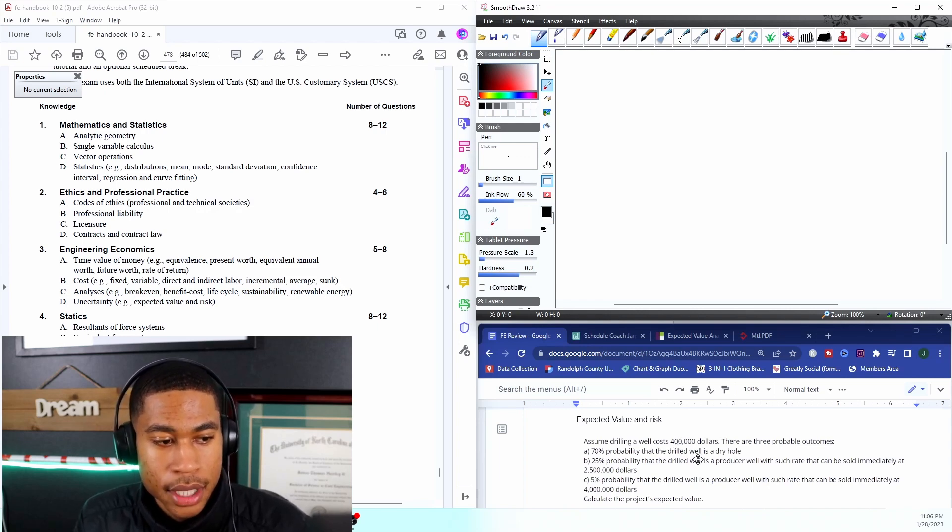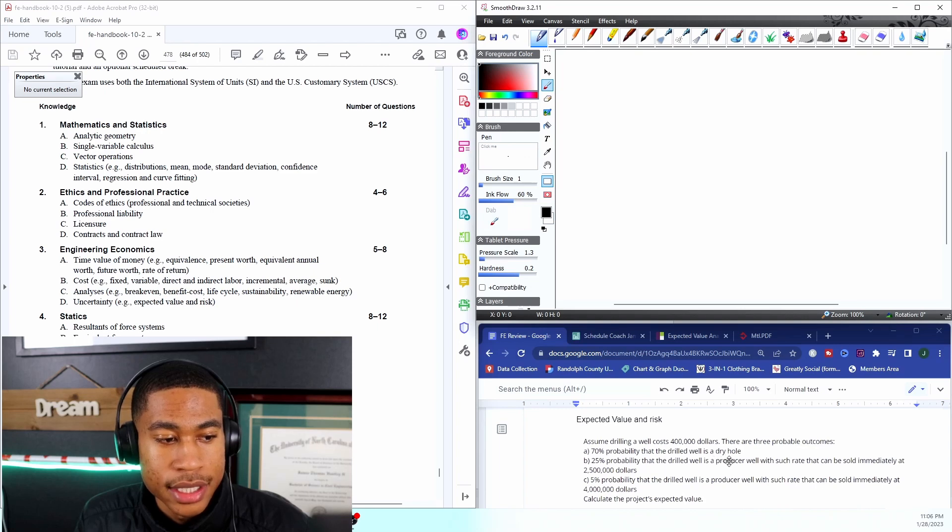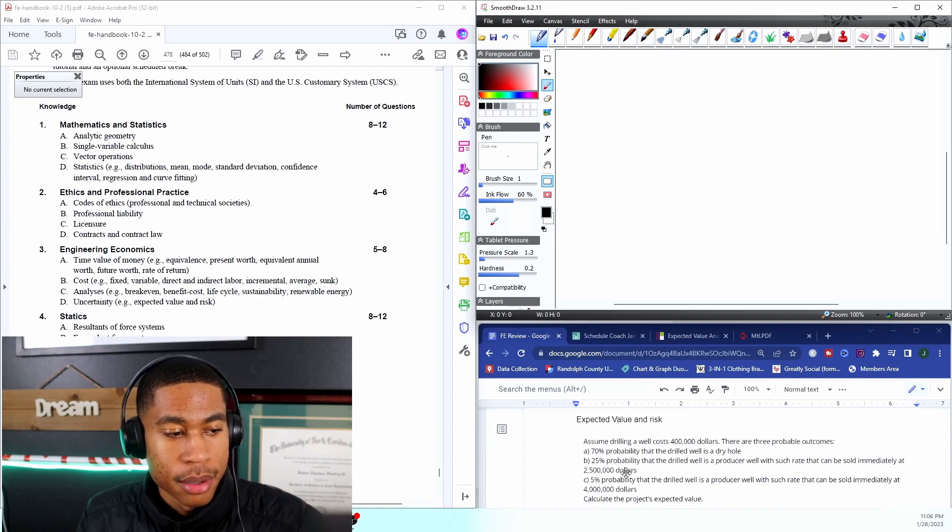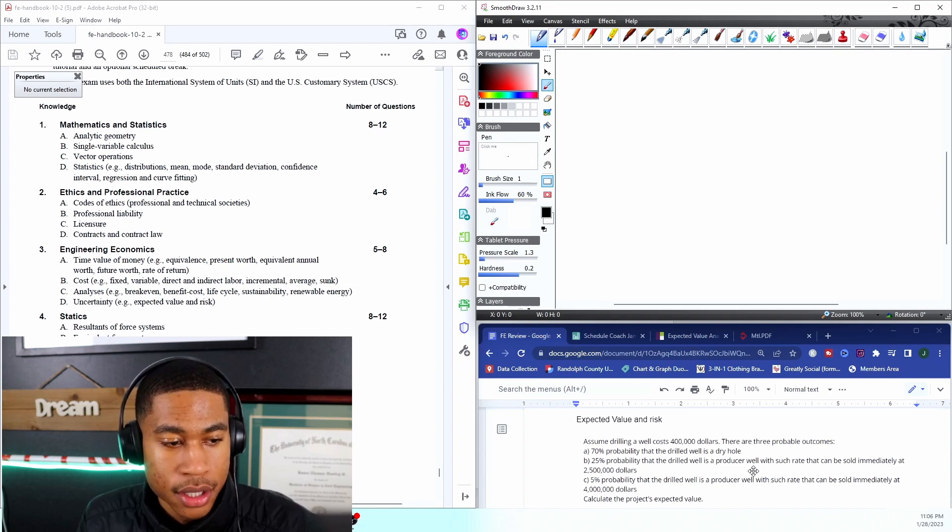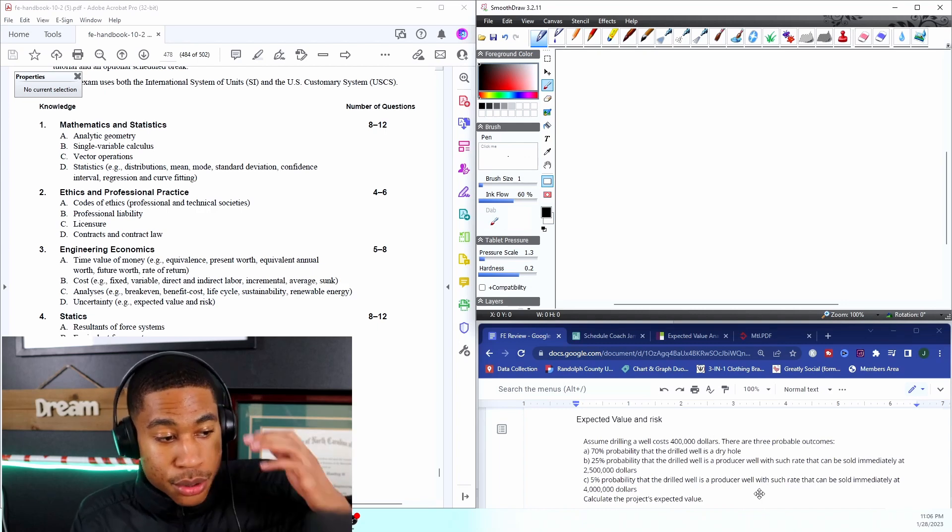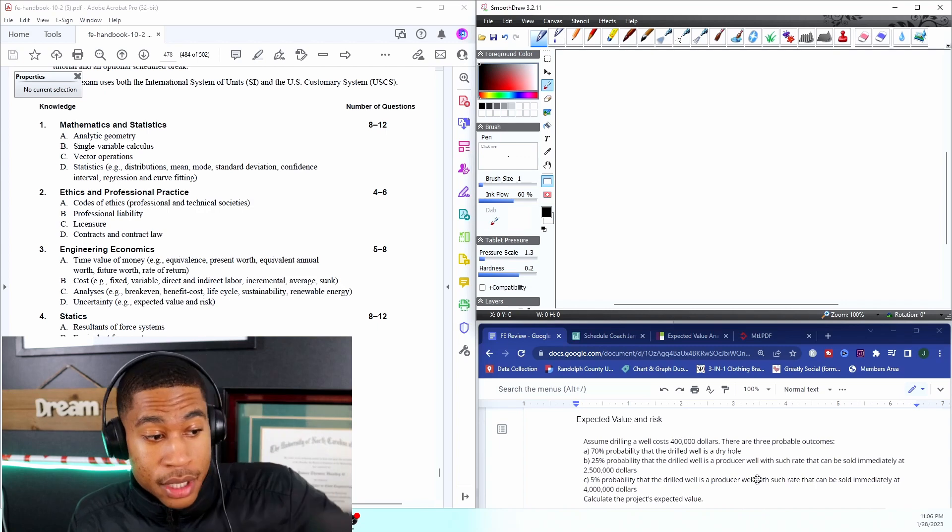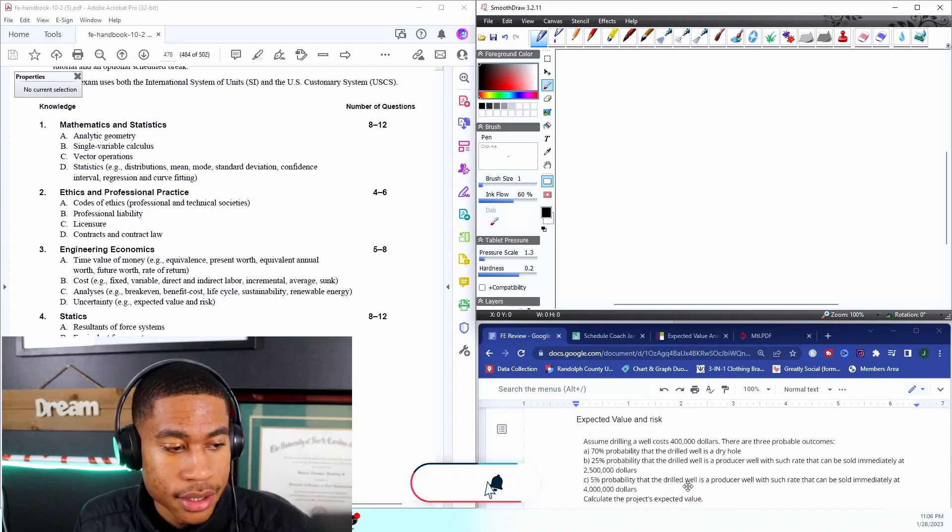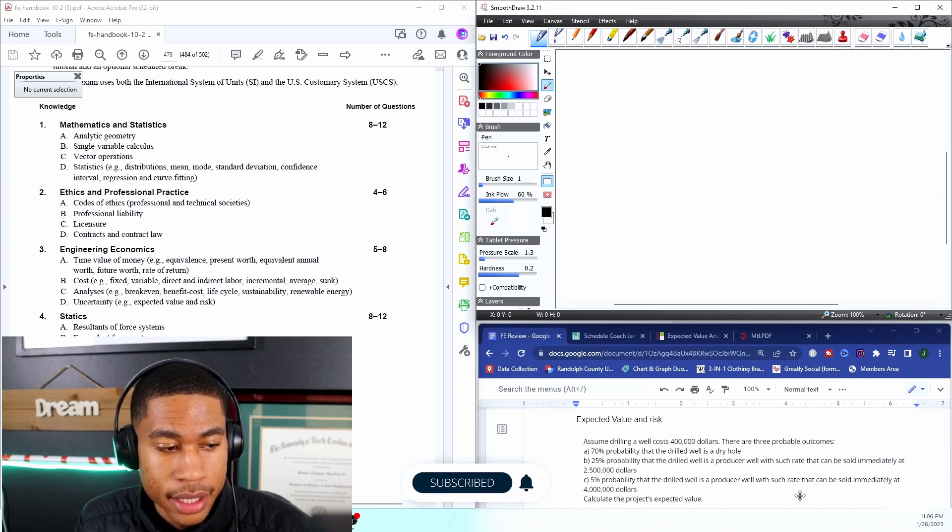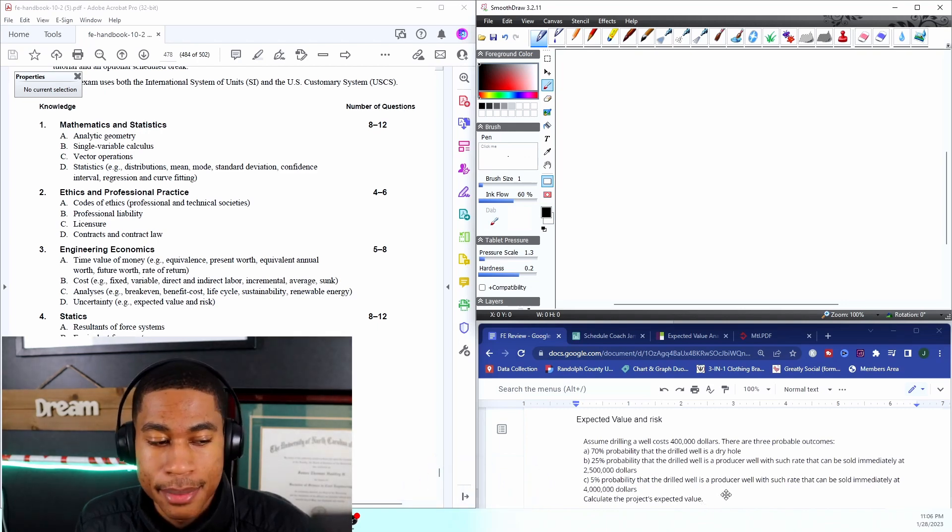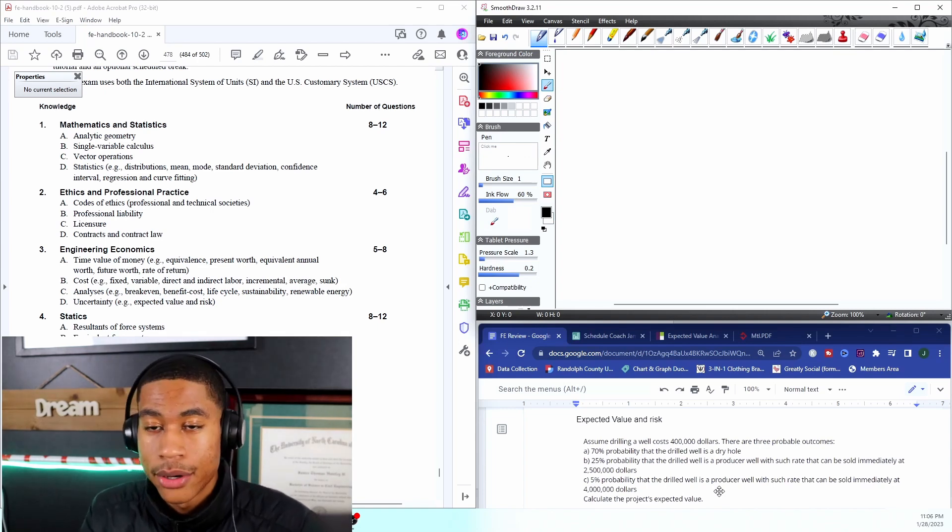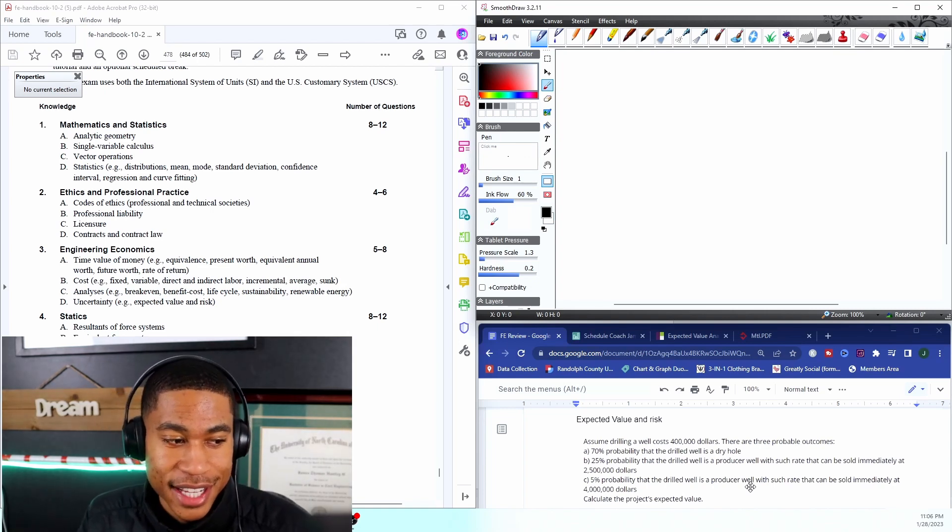There are three probable outcomes: 70% probability that the drill well is a dry hole, 25% probability that the drilled well is a producer well with such rate that can be sold immediately at $2,500,000, a 5% probability that the drilled well is a producer well with such rate that can be sold immediately at $4 million. Calculate the project's expected value.